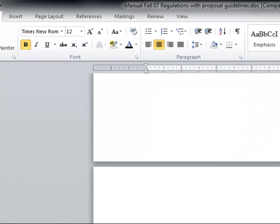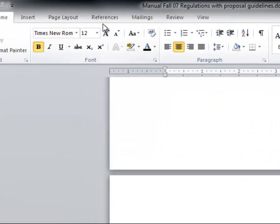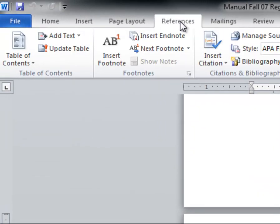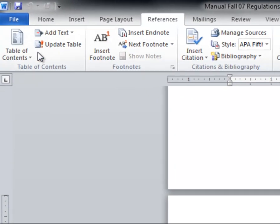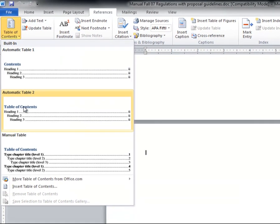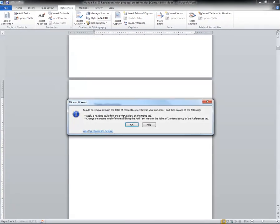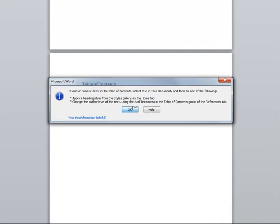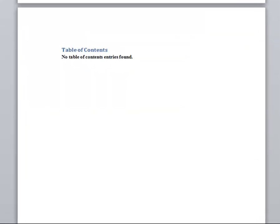First, go to the References tab in Microsoft 2010 or 2007 and choose a plain template to insert. Already the Microsoft template is not formatted to our standards, but we'll worry about that at the end.